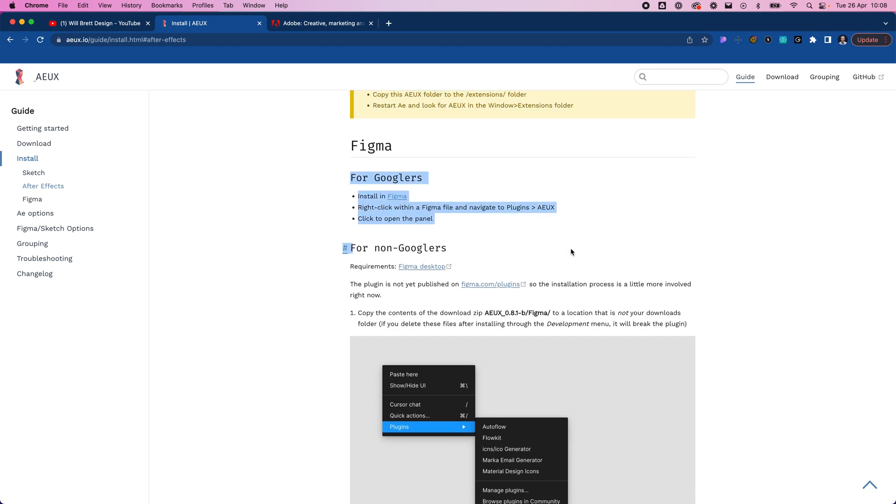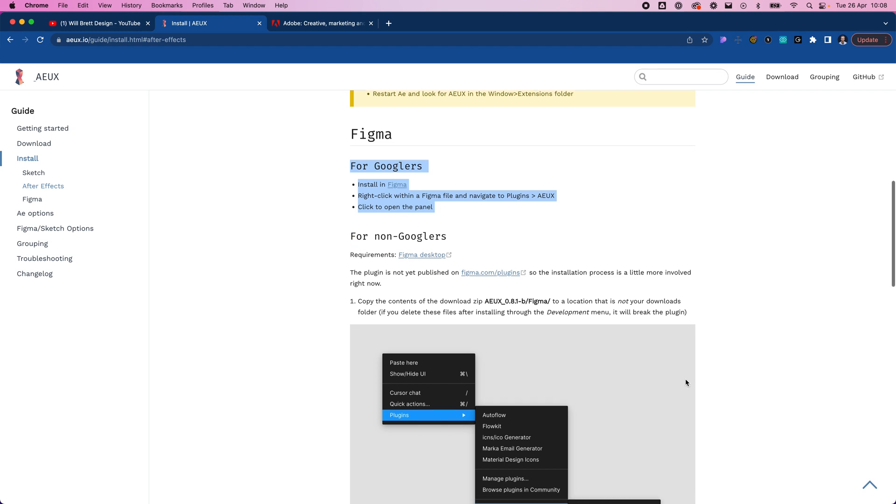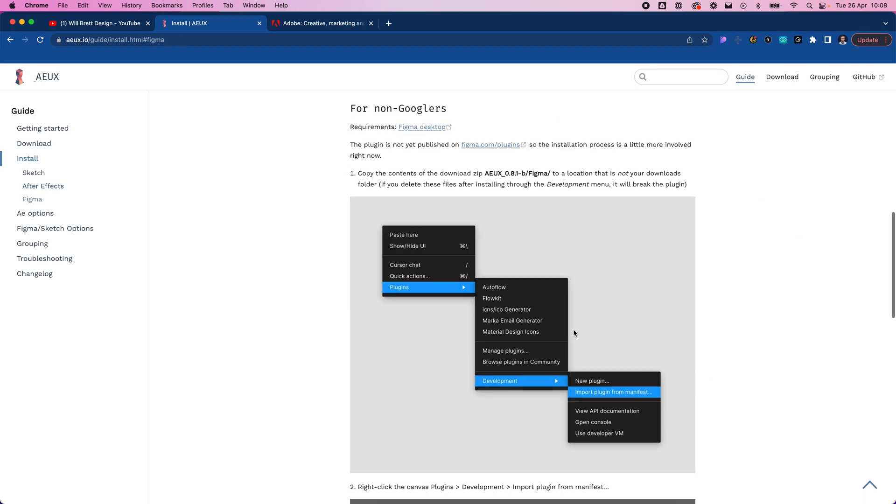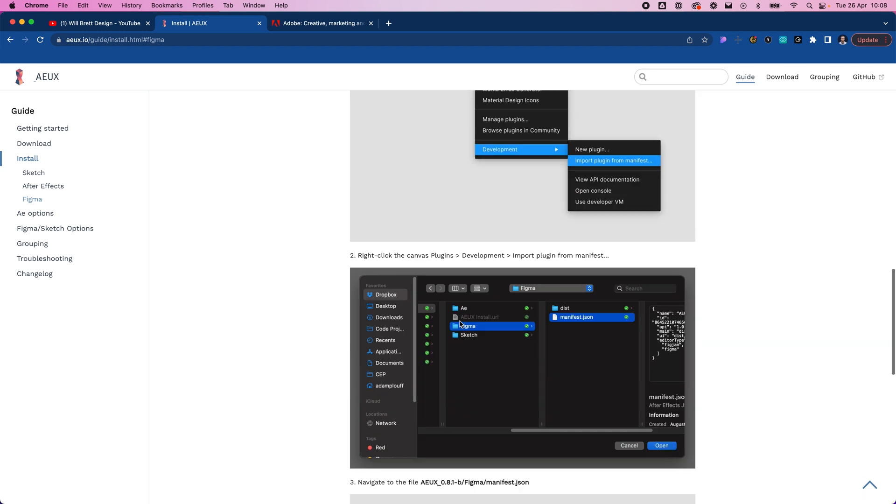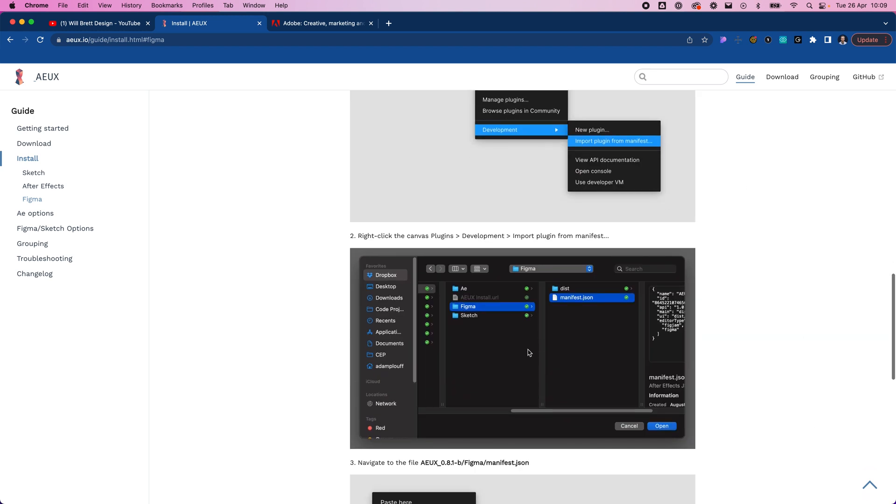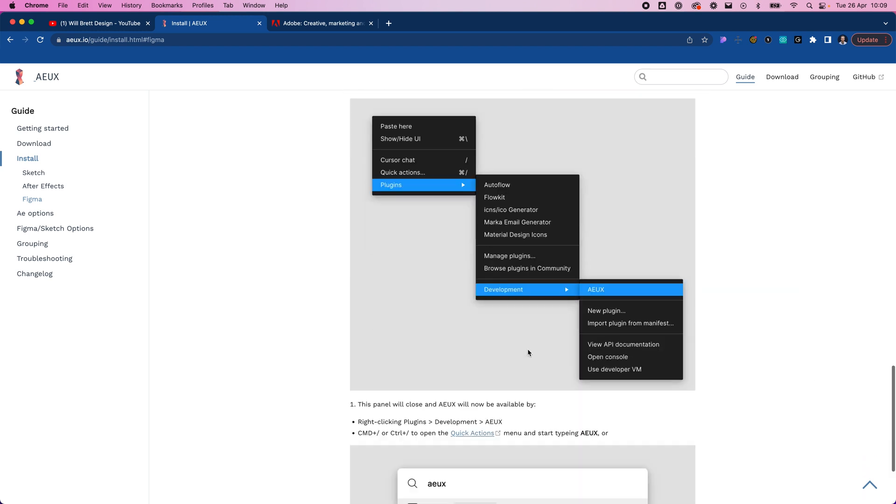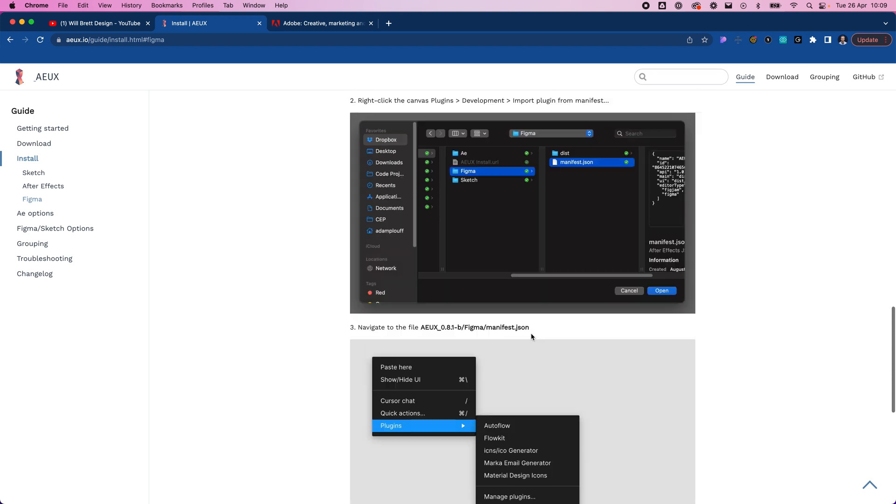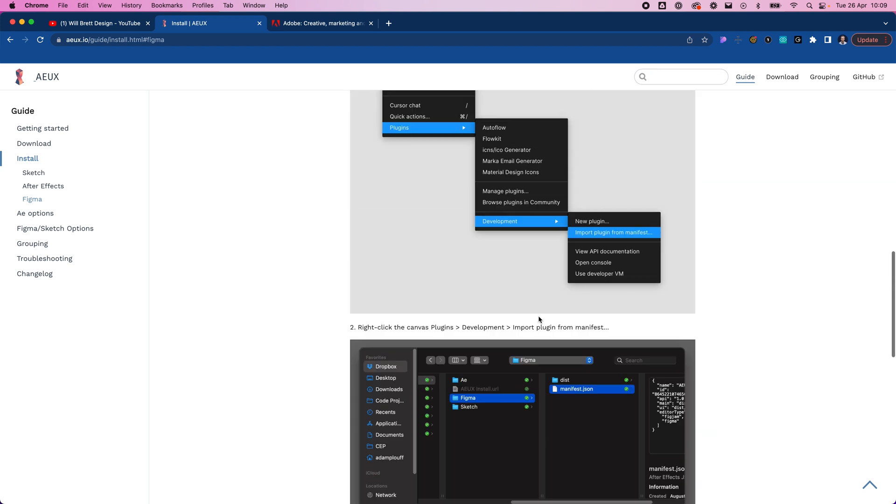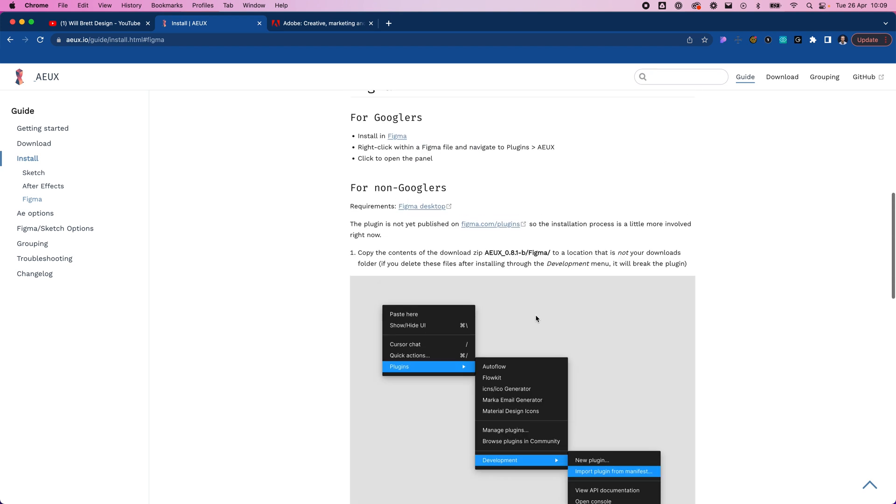But I think if you're offering a plugin you should be explaining how to do it. They do have this for non-Googlers to show you how to do it, so essentially you just copy the file and install it. I recommend you do that, but before you can do that you have to have After Effects.